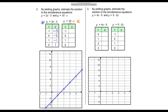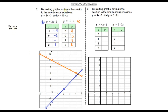Now plotting y equals 10 minus x in orange. When x equals negative one, 10 subtract negative one equals 11. The gradient is negative one, so for every one along the x-axis we go down one, giving values 10, 9, and 8. After plotting both lines, the point of intersection looks to have an x value of approximately 4.3 — it's slightly closer to four — and a y value of approximately 5.7, since it's slightly closer to six.